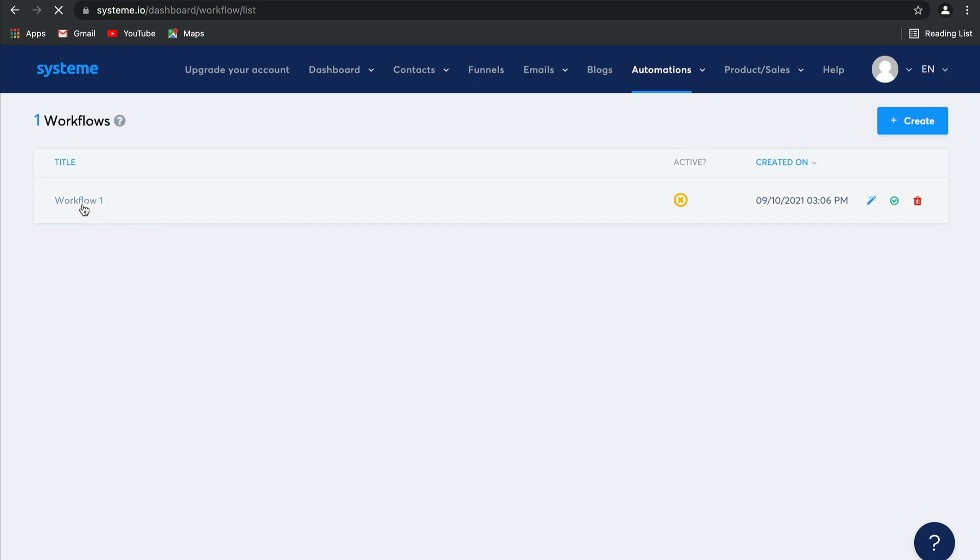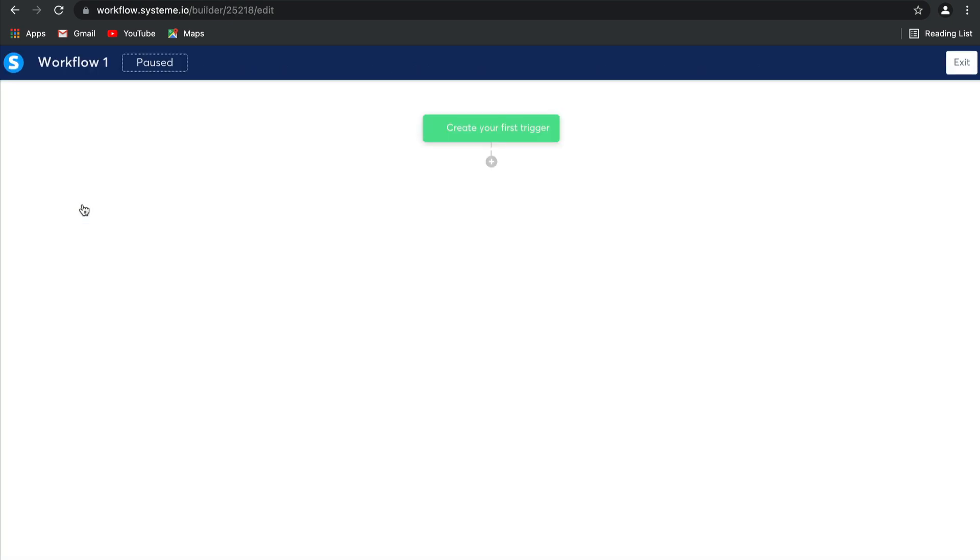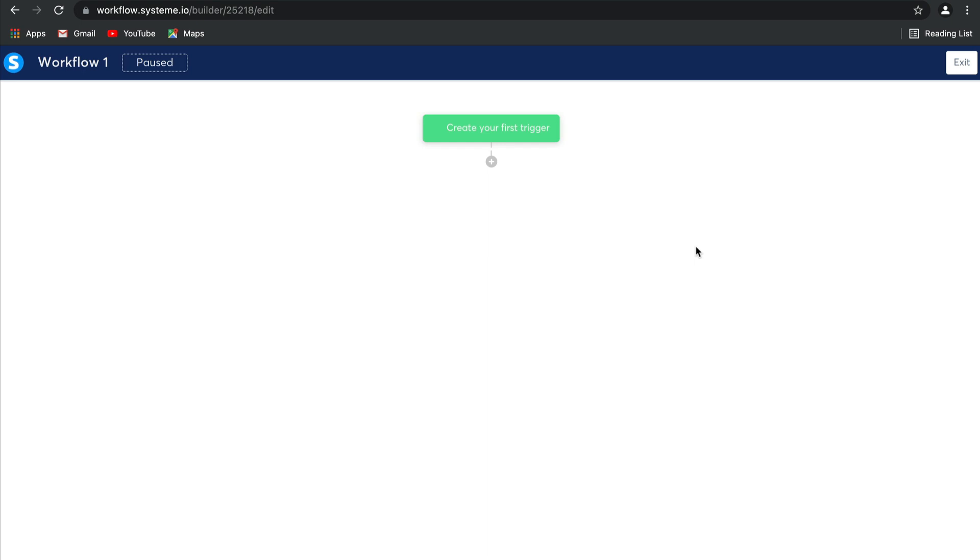Select the workflow you want to go into, and then you can build from here using this beautiful visual editor, which makes workflows, which are sometimes a complicated process, far easier to understand. You use them to automate your business and how contacts are managed inside it.